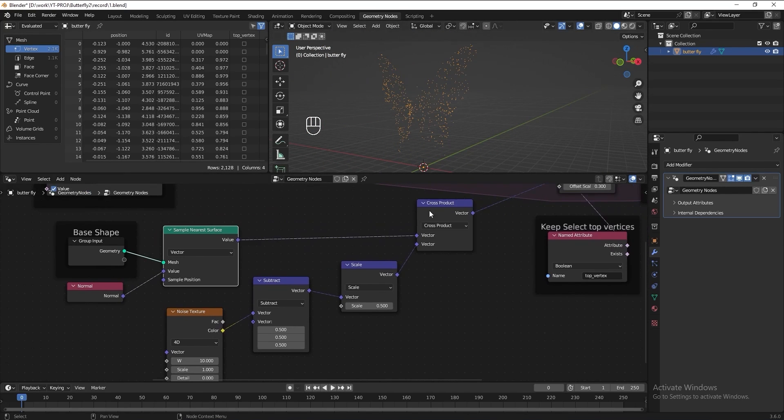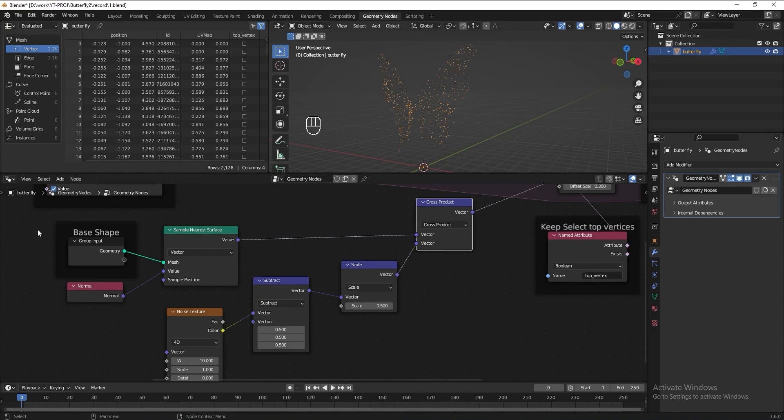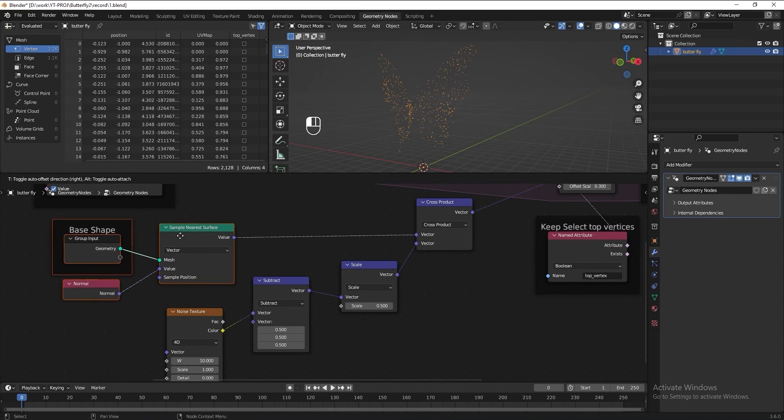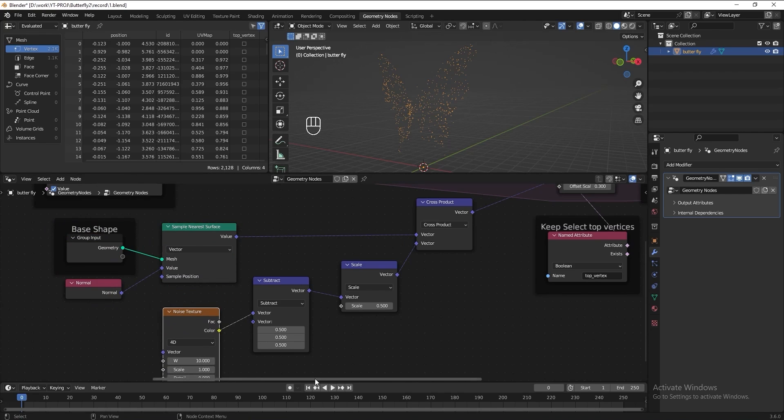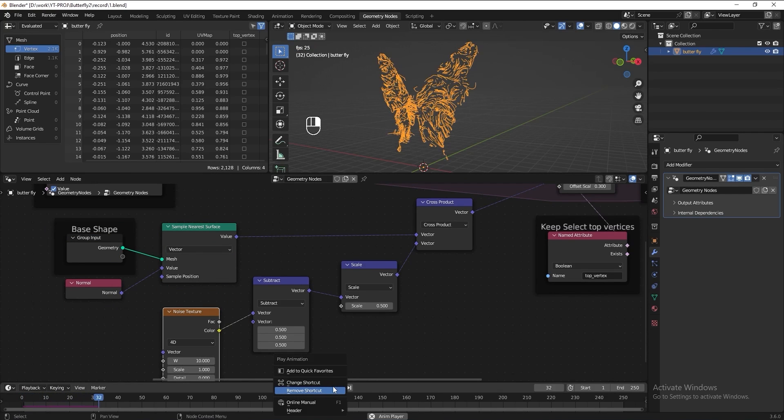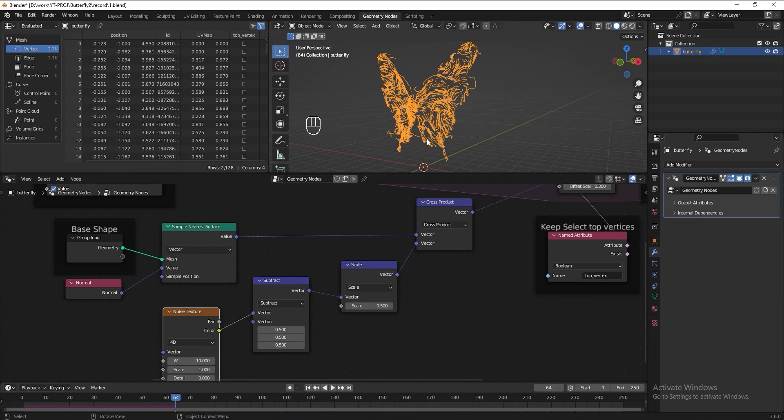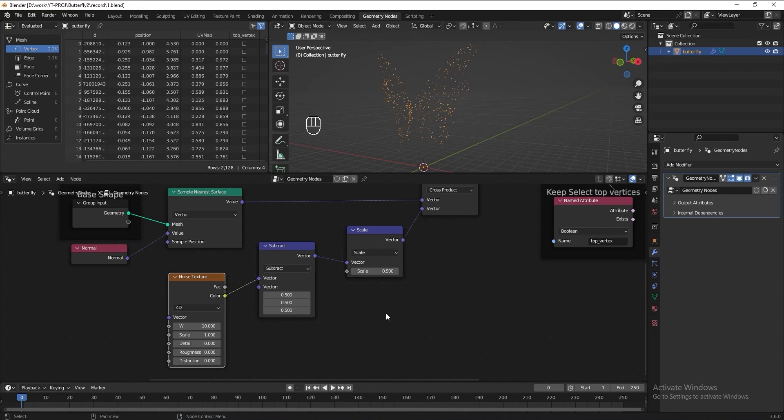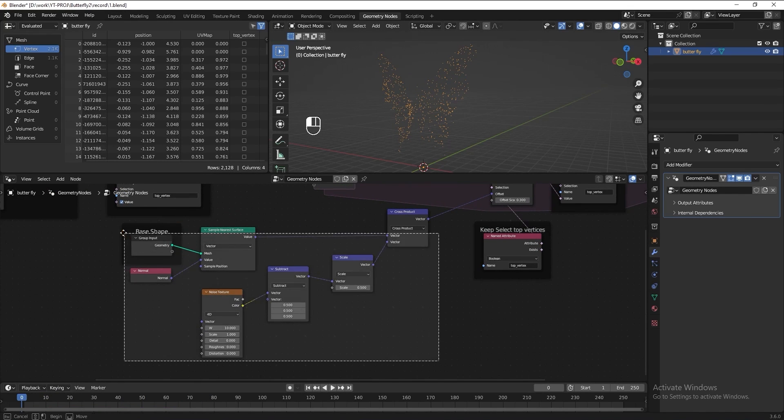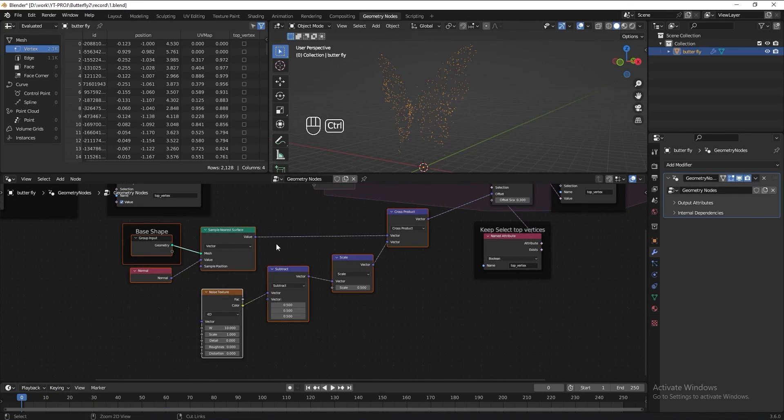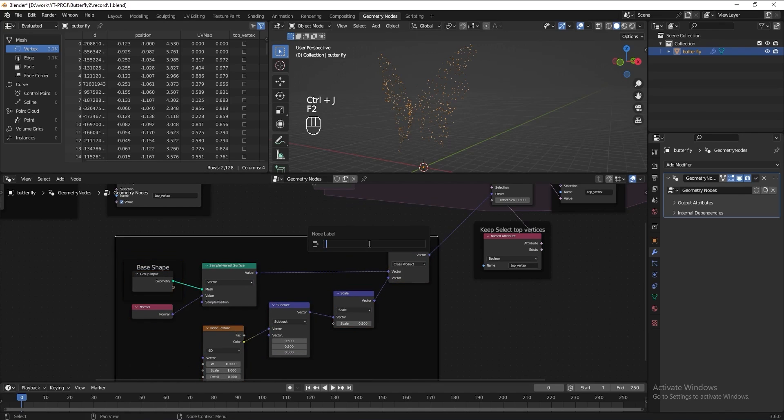Then we have cross product. The cross product here actually take the shape of our butterfly 3D model and mix it with the noise texture. Then it come up with the noise texture that grow on the surface of the butterfly. Now let's group all this node. Name it grow noise texture on butterfly surface.